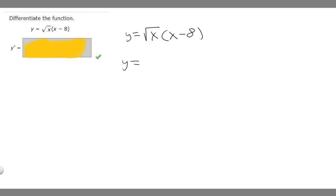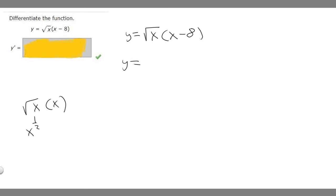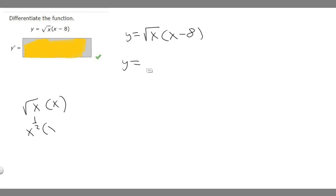So y equals the square root of x times x. We can rewrite the square root of x as x to the 1/2. Then we're multiplying it by x. When you multiply things with the same base, you can add their exponents. x is basically x to the 1, so we add 1/2 plus 1, which gives us x to the 3/2.